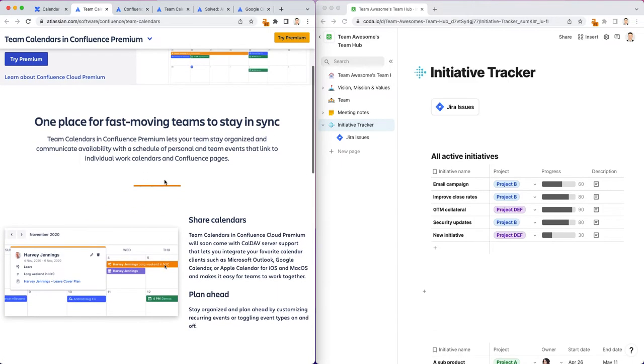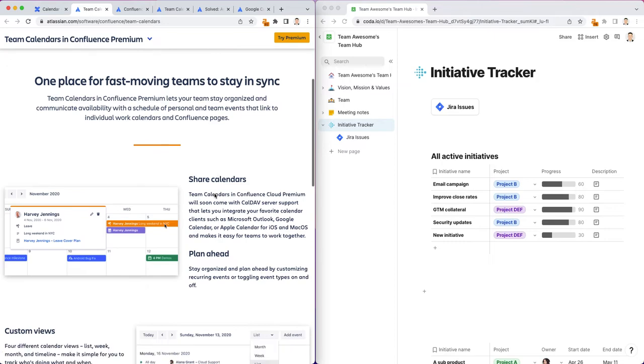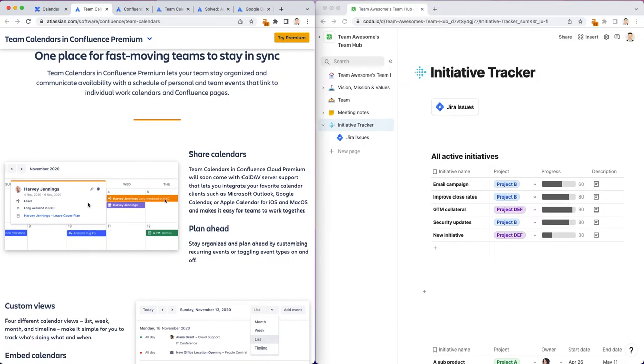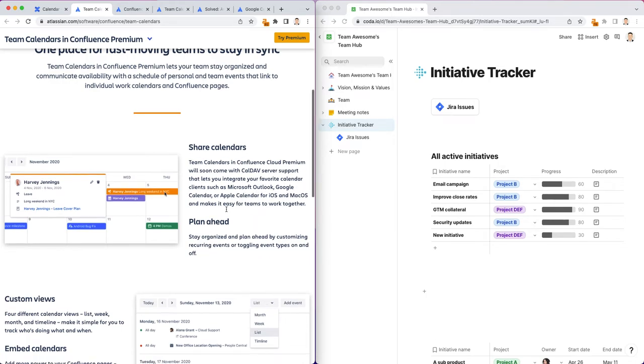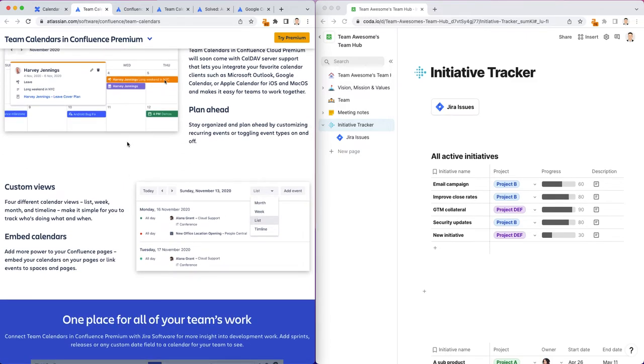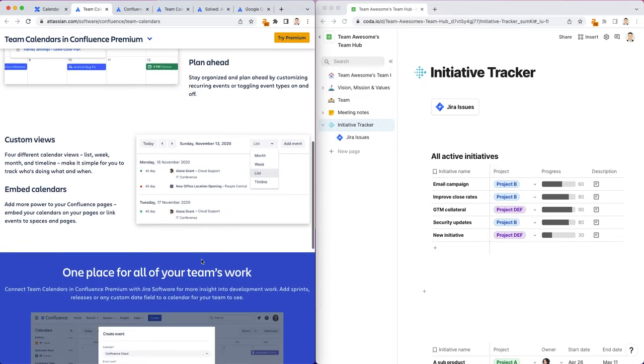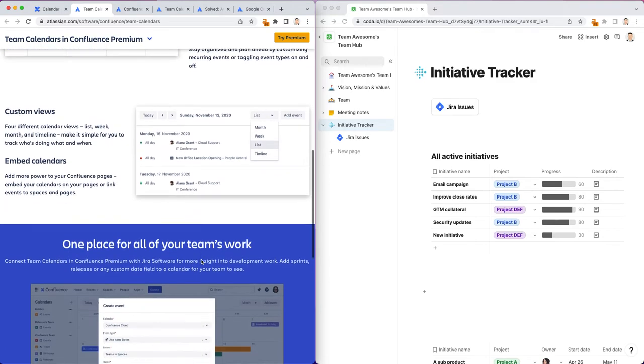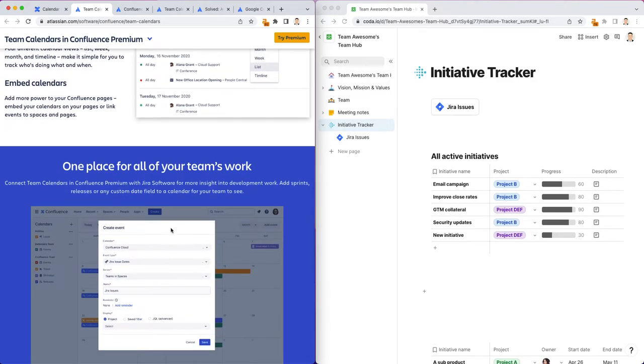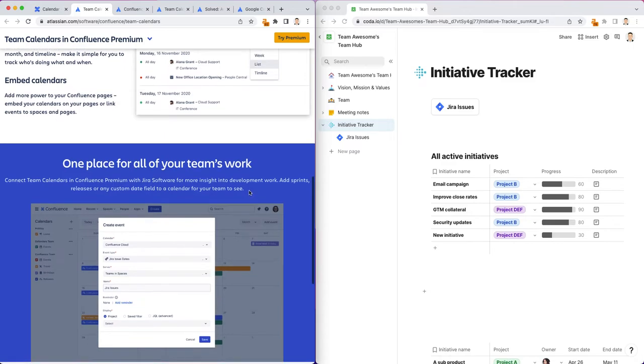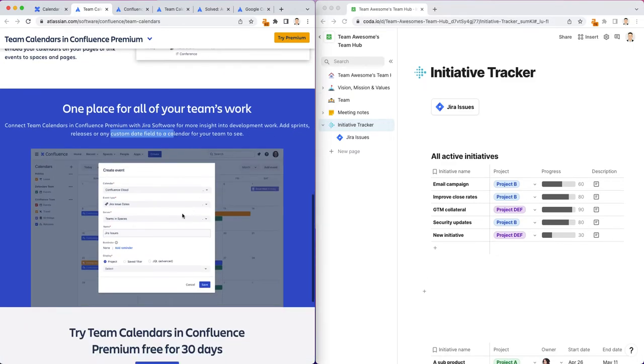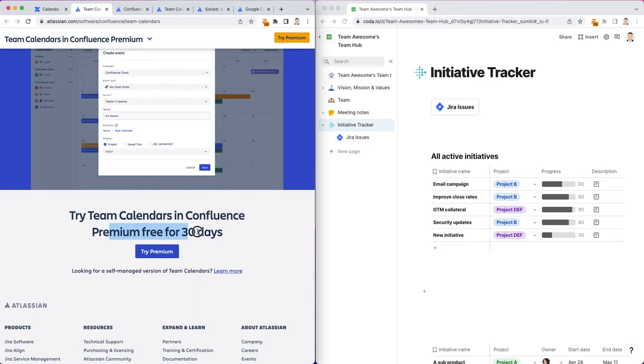You can integrate your favorite calendars like Microsoft Outlook Calendar, Apple Calendar. I believe you can also have team calendars and personal calendars. You can see a mix of people's individual dates as well as team-level dates, custom views. I think there is also really nice integration with Jira software. You can add dates related to your sprints, releases, custom date fields to your team calendar. But again, it requires a premium subscription to Confluence.